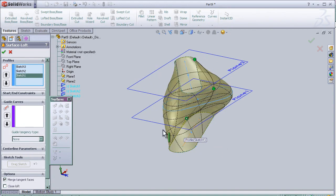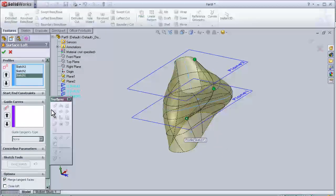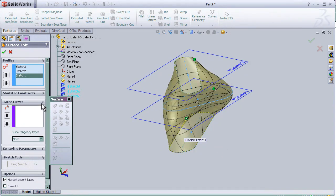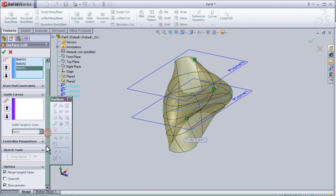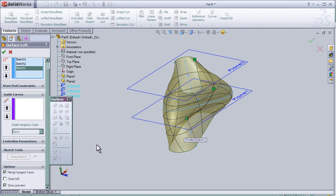Also, there are other guiding tools for controlling the lofted surfaces that we are going to see in the next lesson.